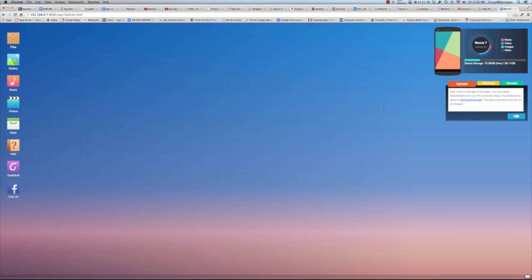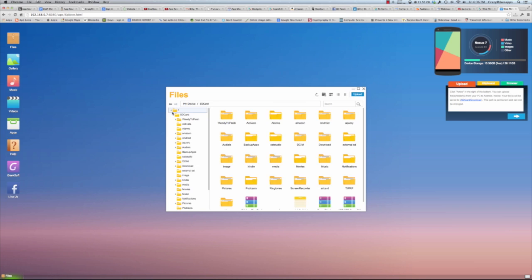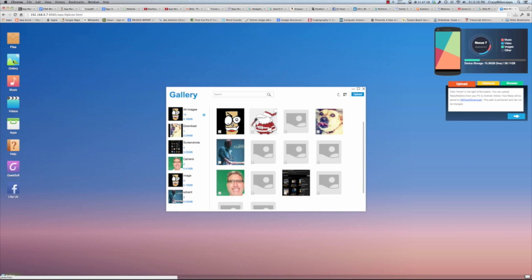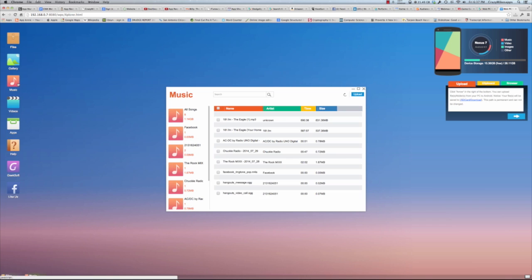Here's what it looks like on my iMac. You can see in the upper right my device is a Nexus 7. There's a little widget on the right side, and all my files, gallery, music, video, apps, help, geeksoft, and like geeksoft on Facebook are on the left side.